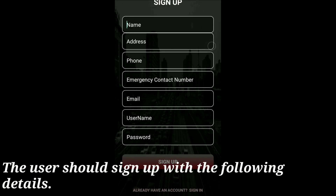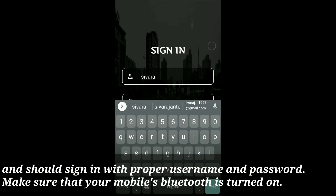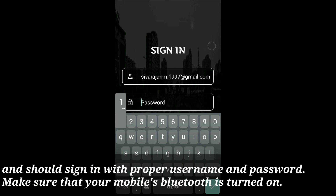The user should sign up with the required details and sign in with the correct username and password. Make sure that your mobile's Bluetooth is turned on.